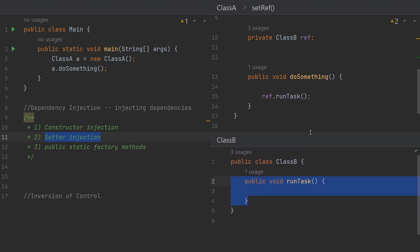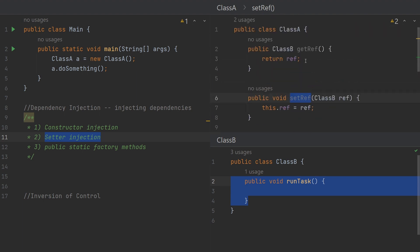This code will not run on its own because it doesn't know how to create a new object of Class B — that is something Spring will do. In the next videos, we will see how to set up the Spring framework in a Java codebase and how to do everything. Thanks for watching.